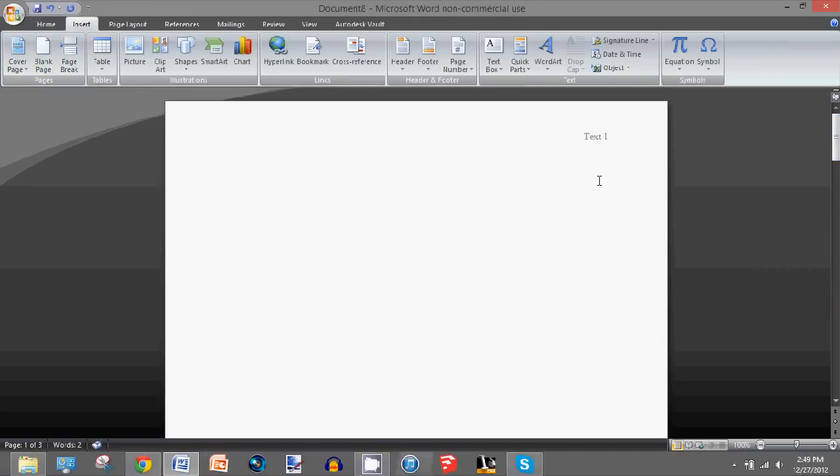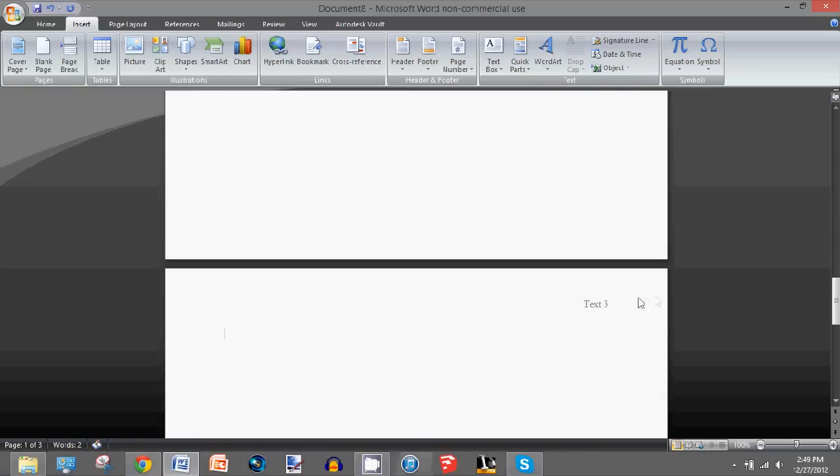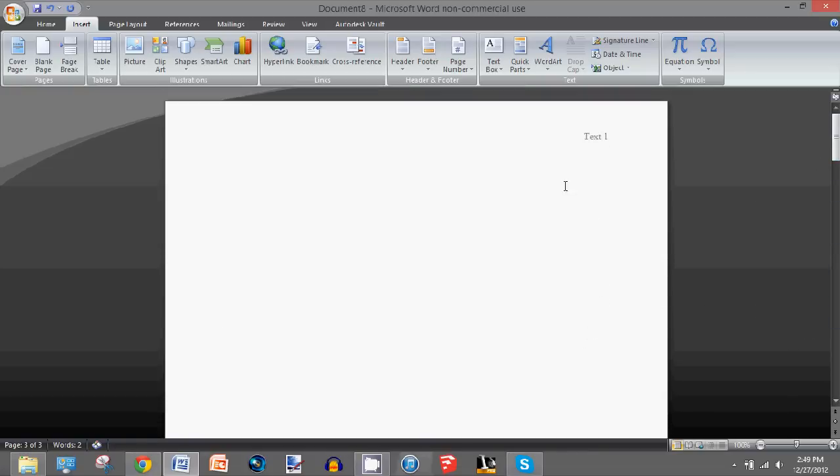Text one, text two, text three. So I'm going to show you how to have completely different headers on each page.